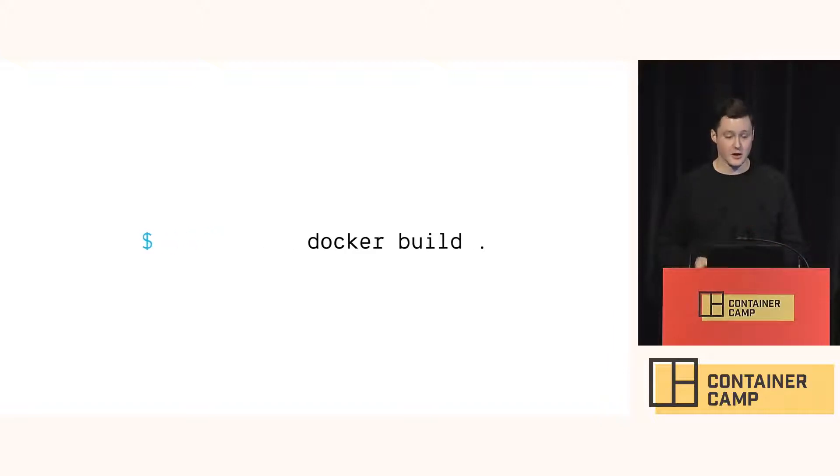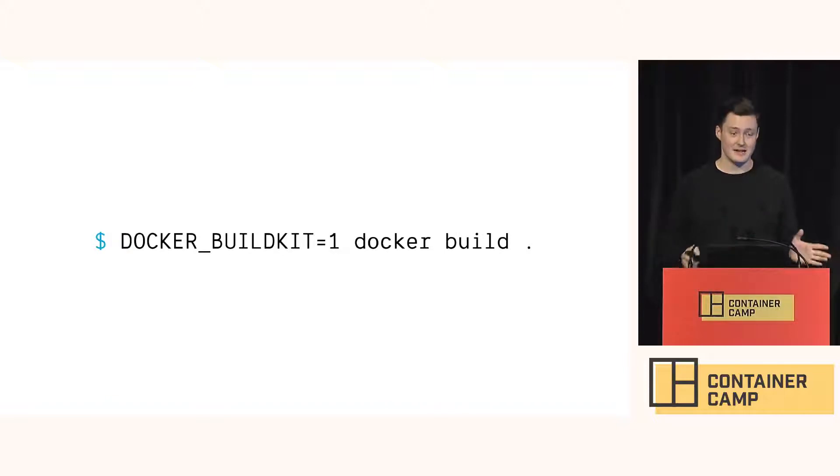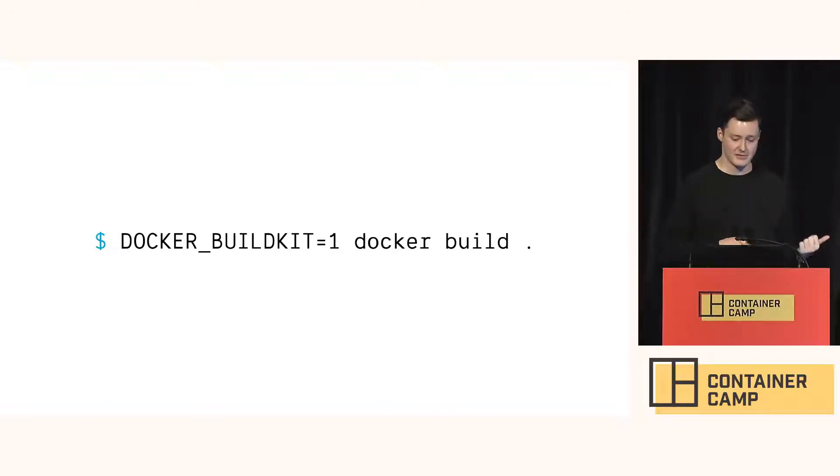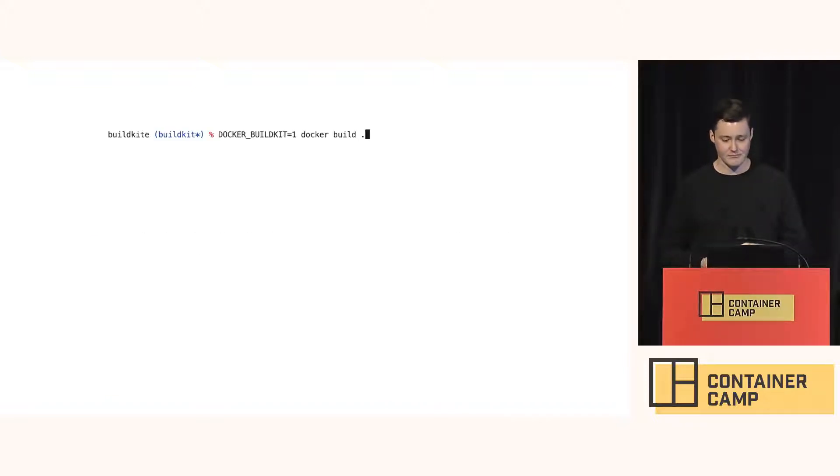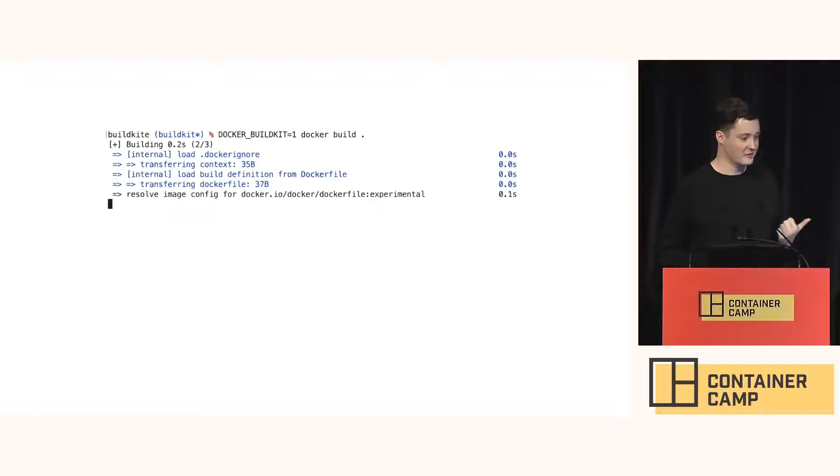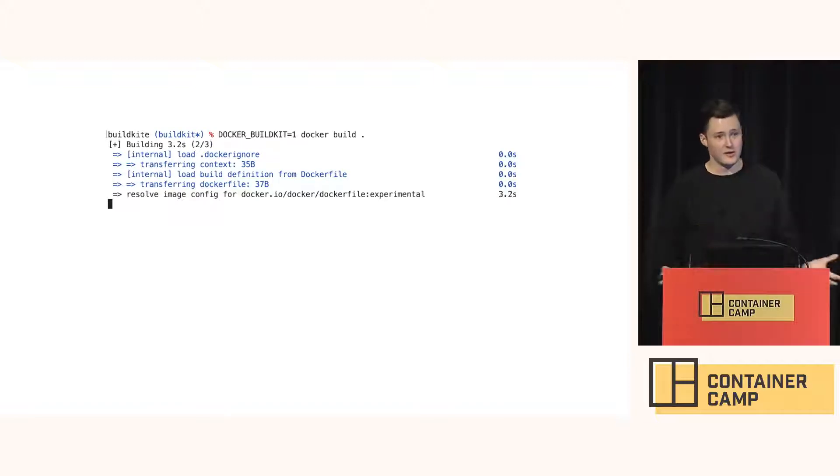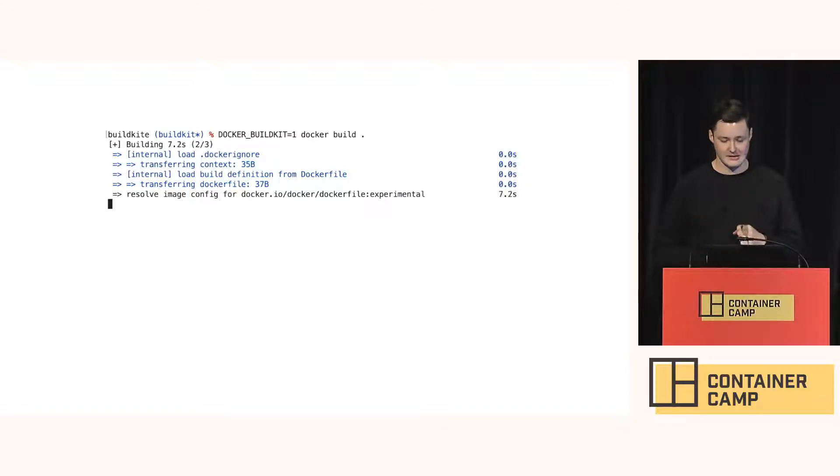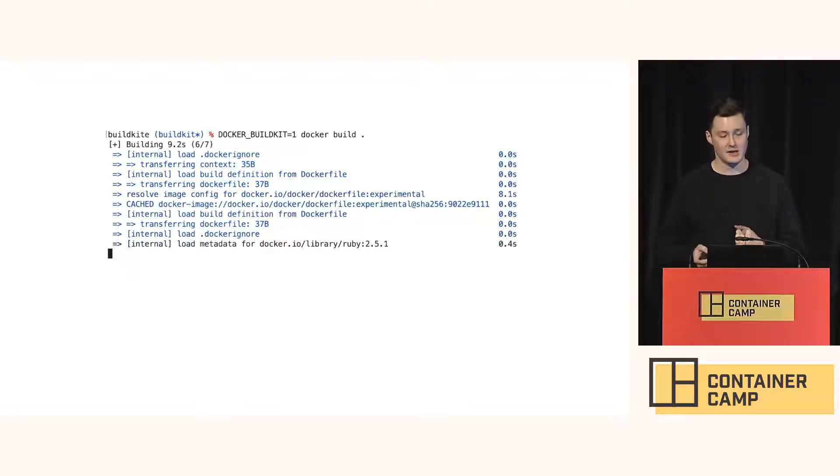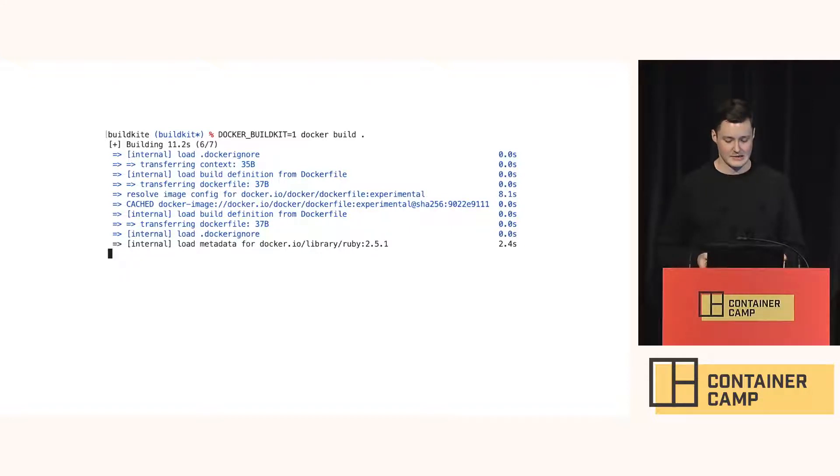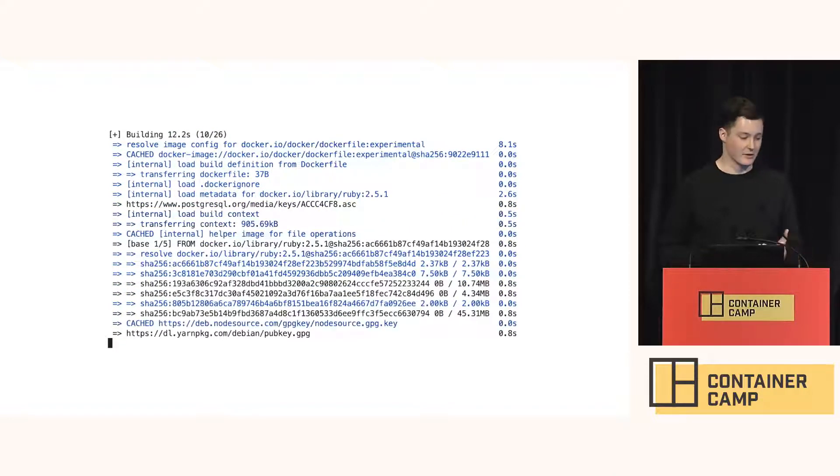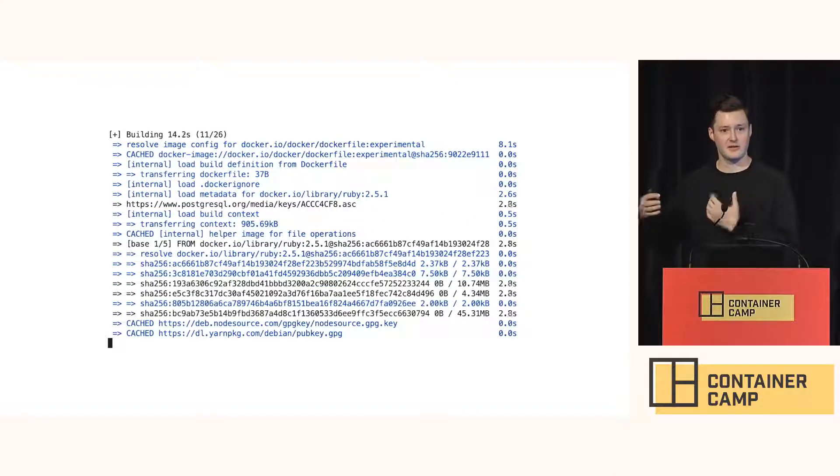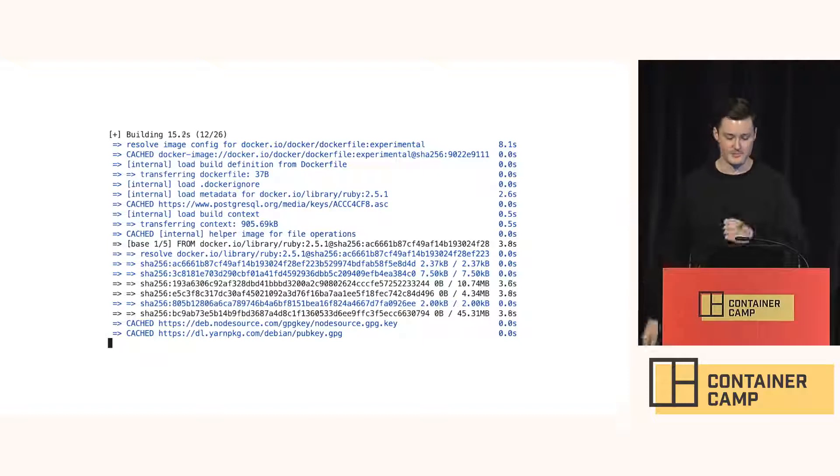You can turn on the BuildKit for any Docker Build by adding some env. And it looks a bit like this. So it's a little bit prettier. It includes progress information. Hides a bit of the verbose output unless there's errors. That sort of thing. Right now they're aiming for compatibility with existing Docker Builder. So eventually though, this will become the default way to build Docker files.